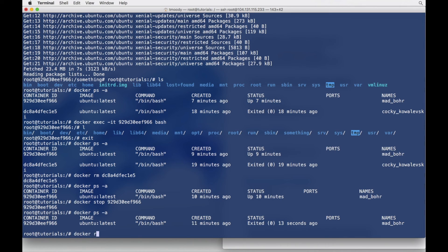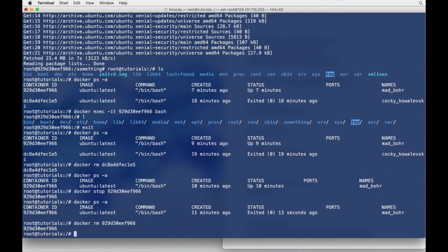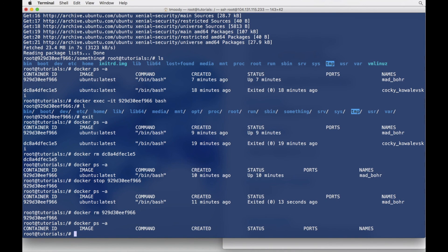So Docker RM, same command as a bash command. Pass it the container ID. Relist. And now we have nothing.